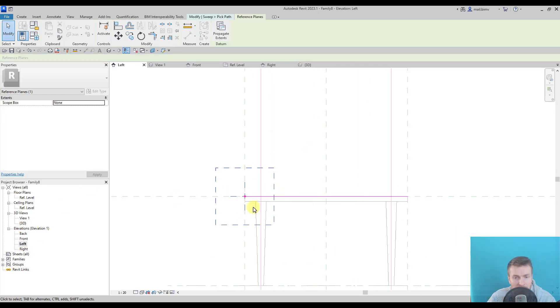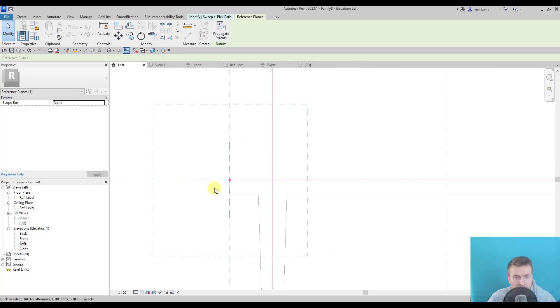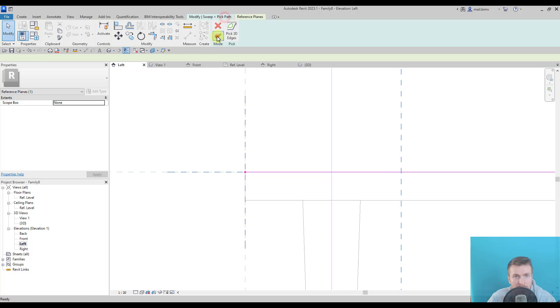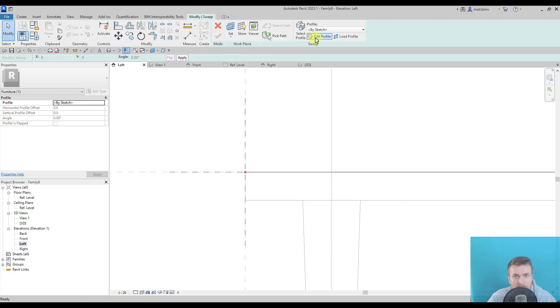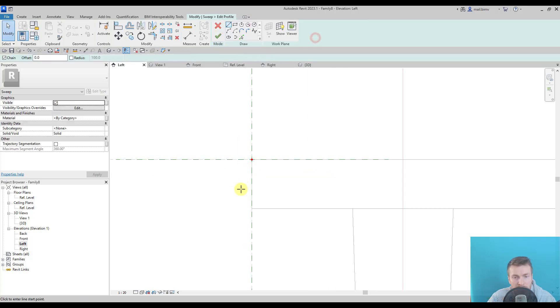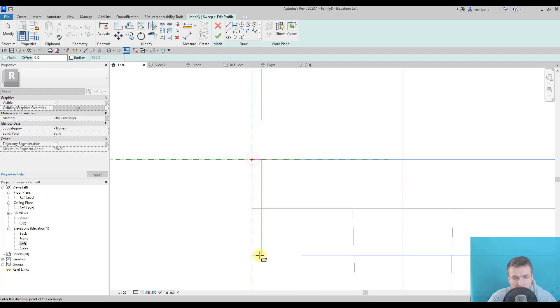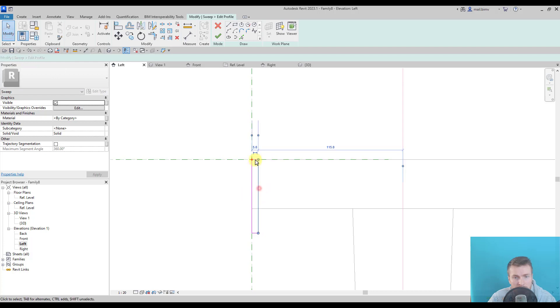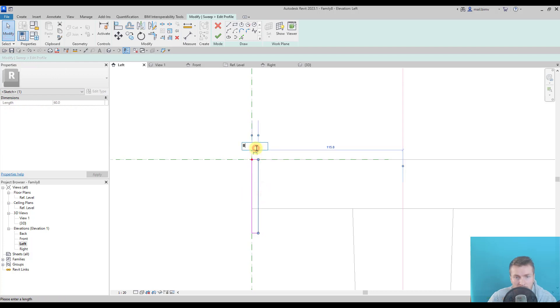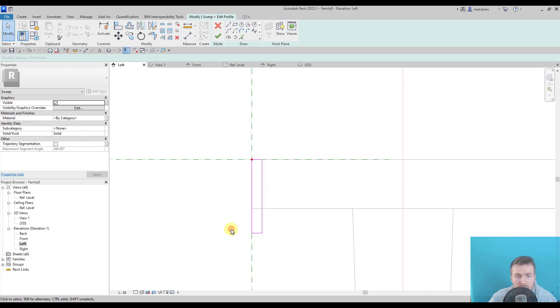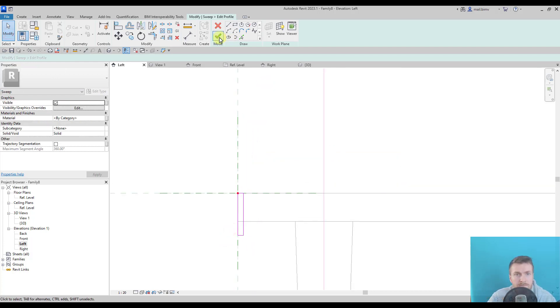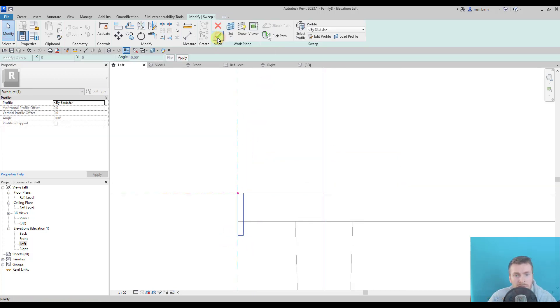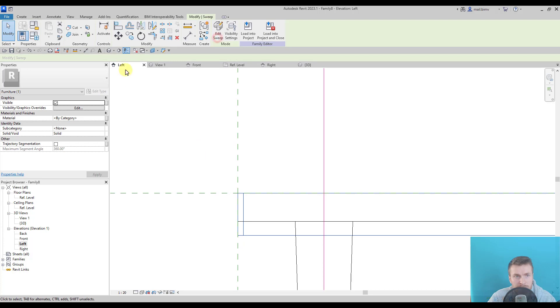Okay, so when I'm here I will accept and edit profile. I will draw something like that. Let's make it 8mm and click finish.